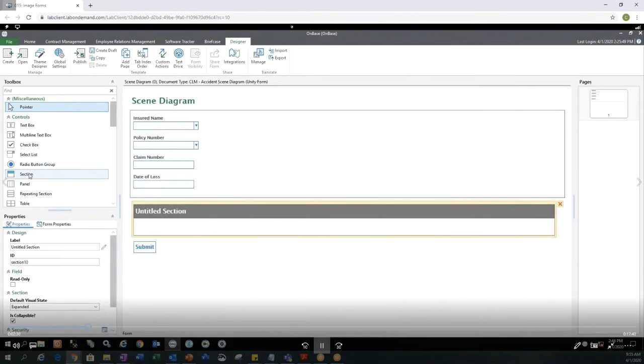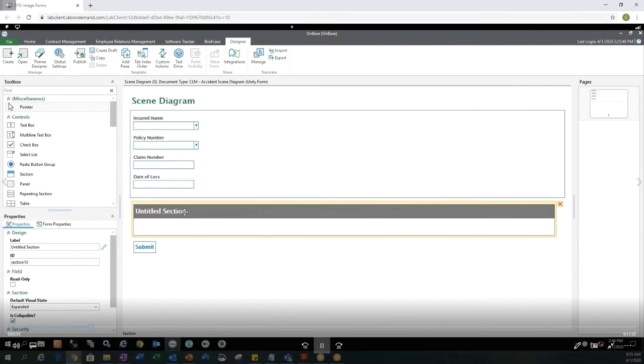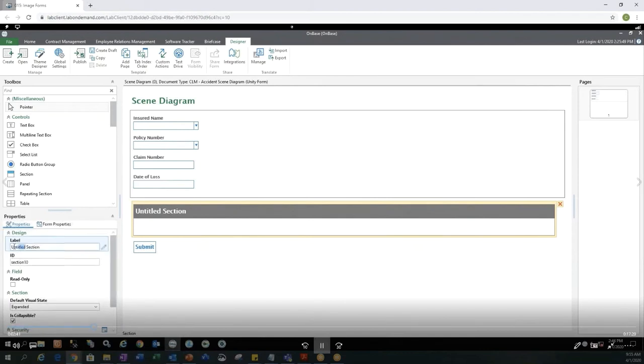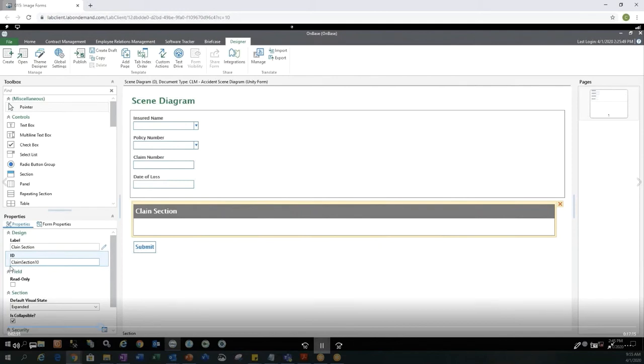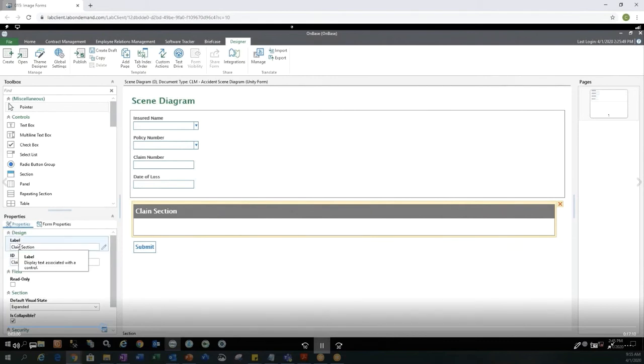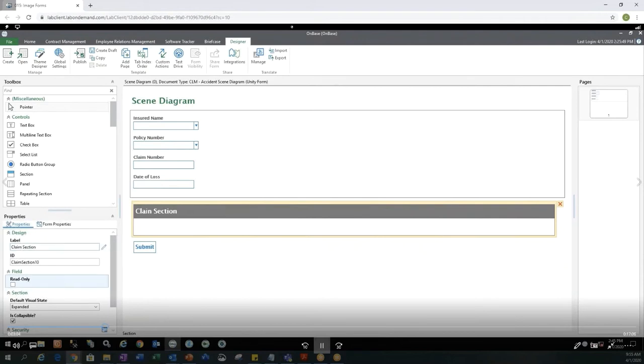First, I'm going to select a section. So you can hit the section button and then slide it onto your form. You'll notice right now this section is called Untitled Section. So let's go ahead and change that information or label to name it Claim Section. Then the ID field also we should probably add some type of information because we want it to be able to see what ID we're using when we're creating a custom action or any reports. So now we've created our Claim Section.